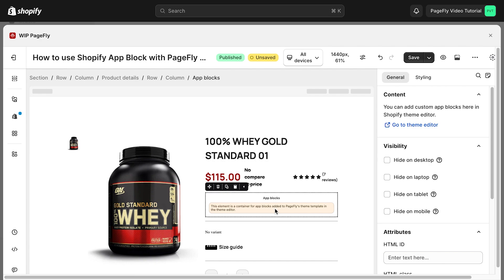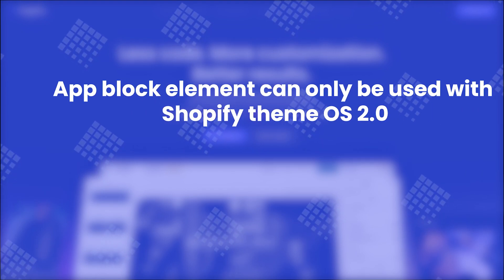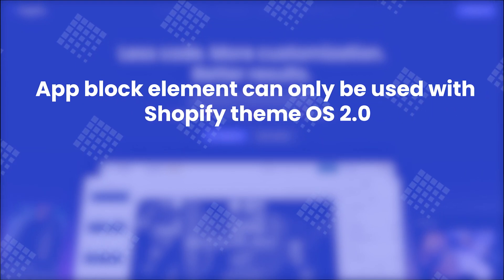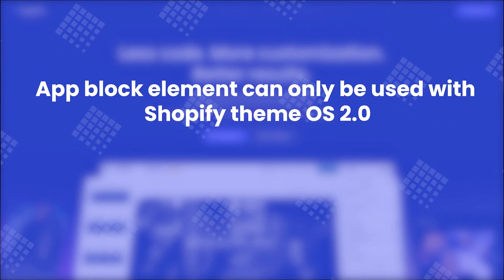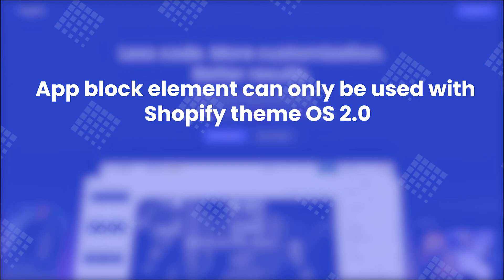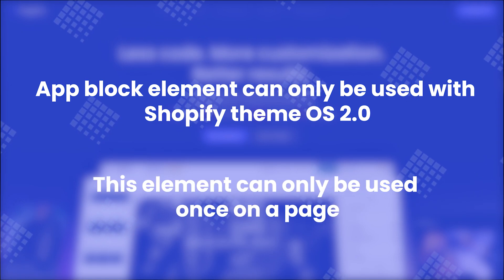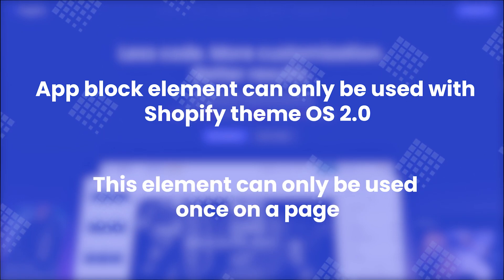The Shopify app block element enables you to integrate app blocks from your existing apps directly into your PageFly pages or sections. This makes it simple to add extra content from the apps you use to your PageFly designs. Please note that the app block element can only be used with Shopify theme OS 2.0, and this element can only be used once on a page.